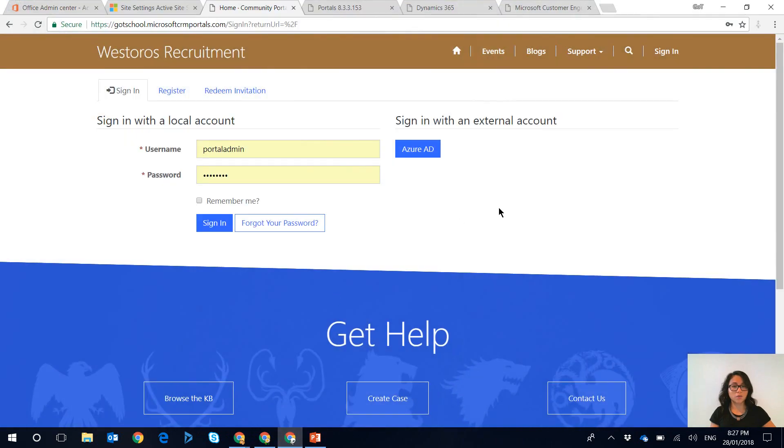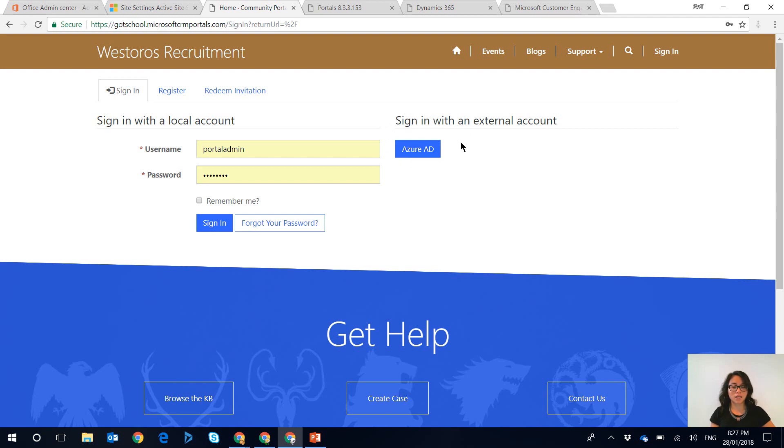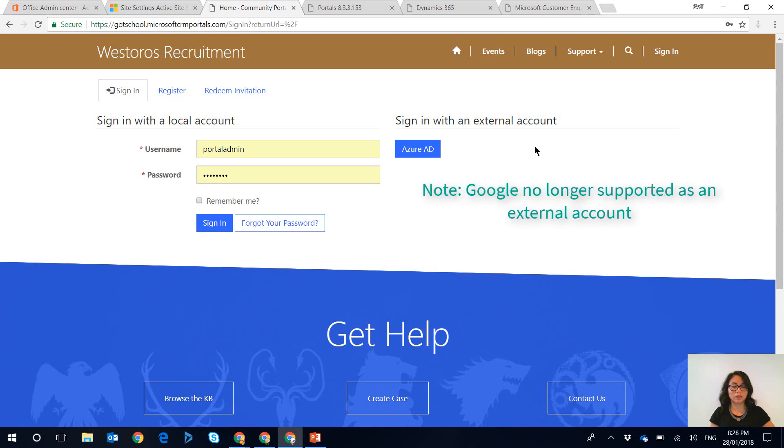So the sign in with an external account option is this fellow that's over on the right hand side. There's this option called Azure AD. And if you have any other external options enabled such as sign in with Google account or a LinkedIn account then you would see it in here.